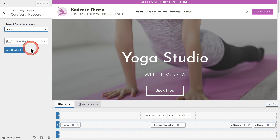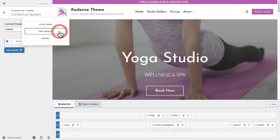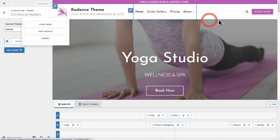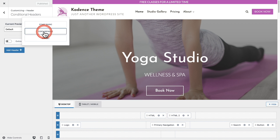I'll click where it says add header, and we have three options: start from scratch, copy everything in the default header, or import. Copying the default will duplicate everything — the notification and navigation — so I can start editing from there. You can also import and export headers, which I'll show later in this video. For now, I'm going to click copy default.